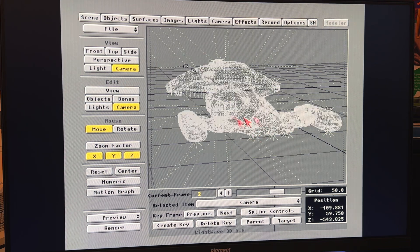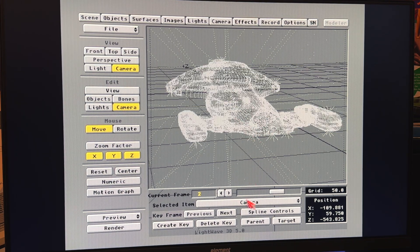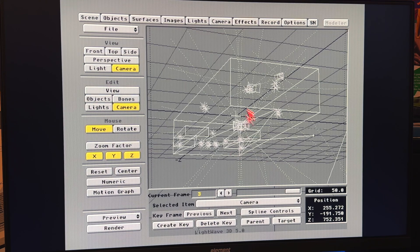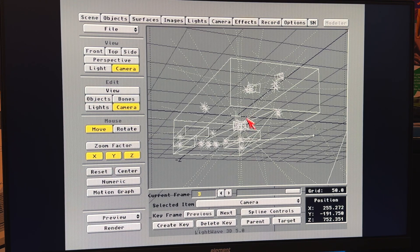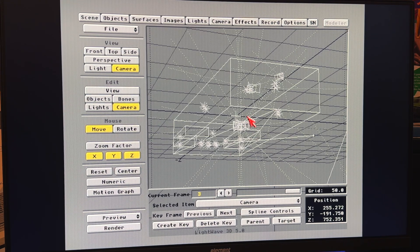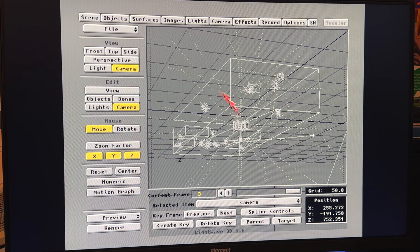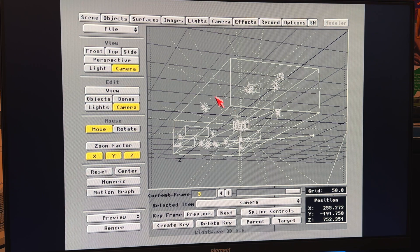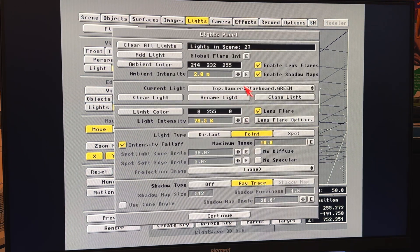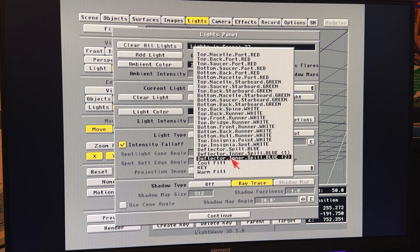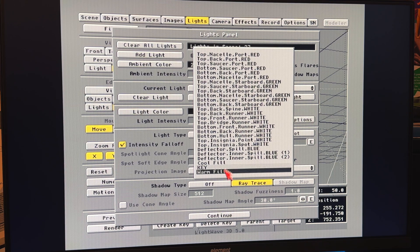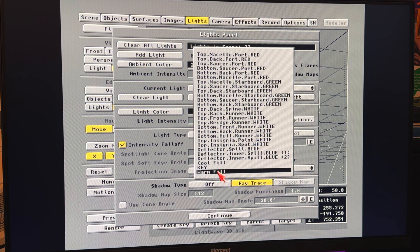And what I did is I did a three-light setup. I ended up doing a kind of a key, a cool, and a warm, and these are all shadow map lights. And for the main key, I did a shadow map with a little bit of fuzziness. Gave it about a megabyte to play with so it's nice and tight and no jaggies.